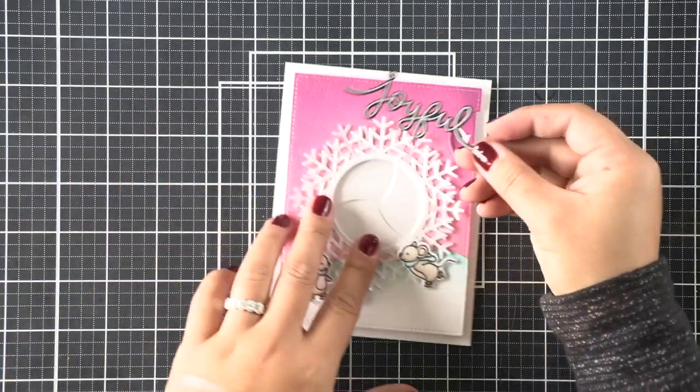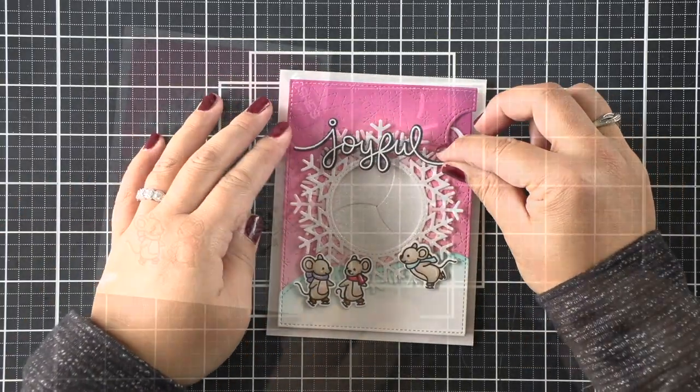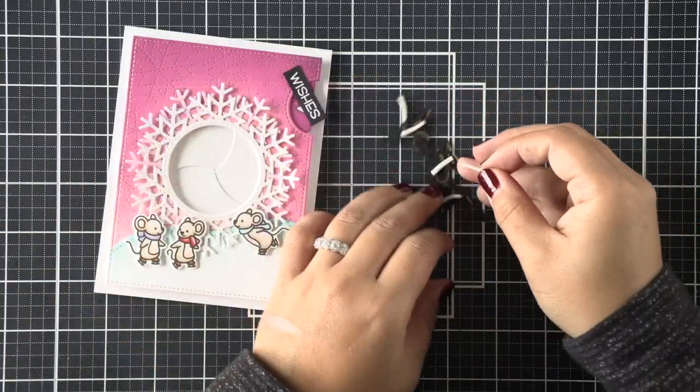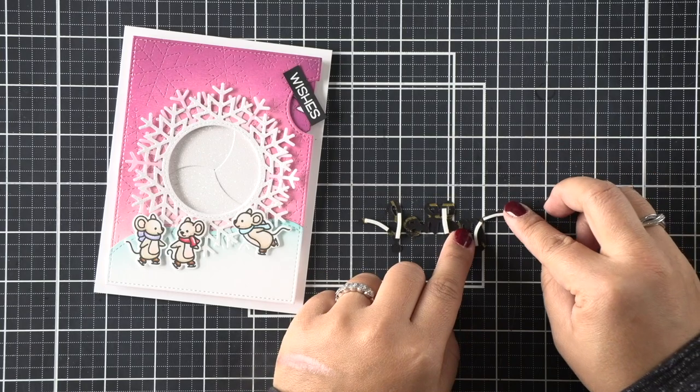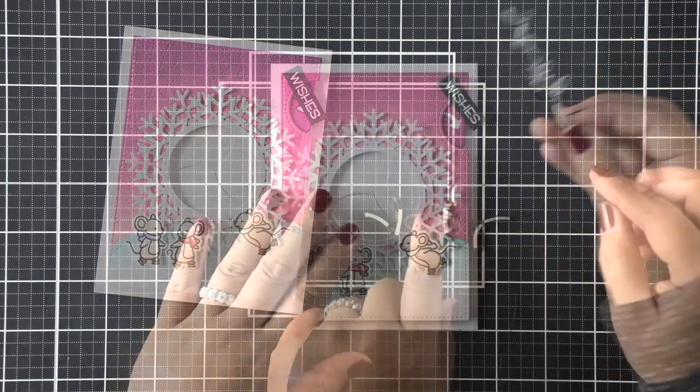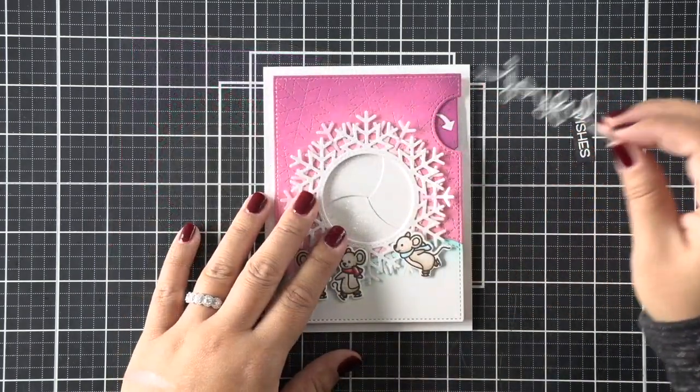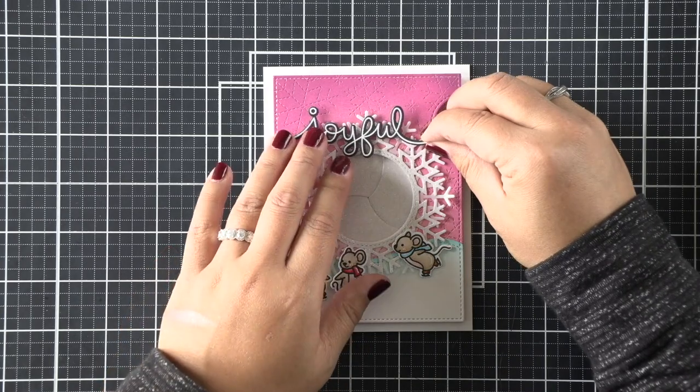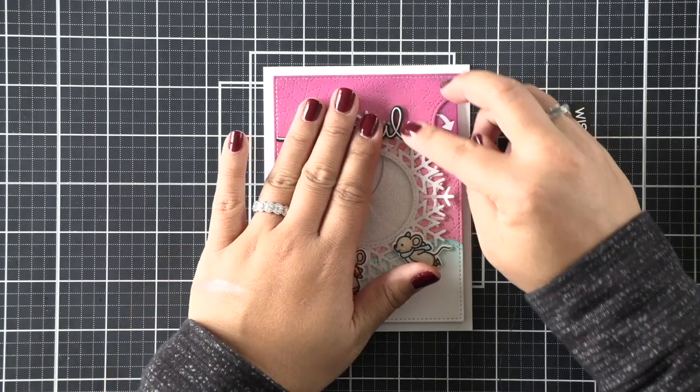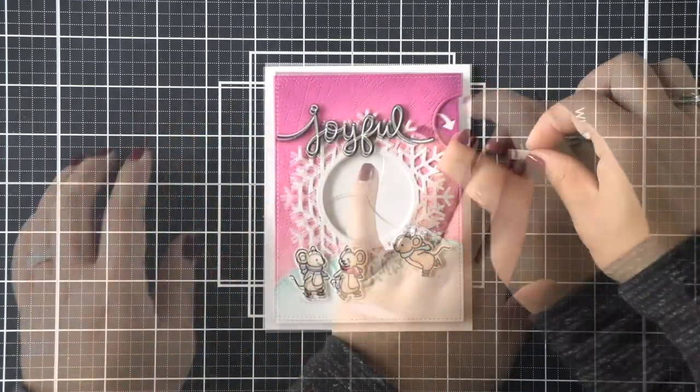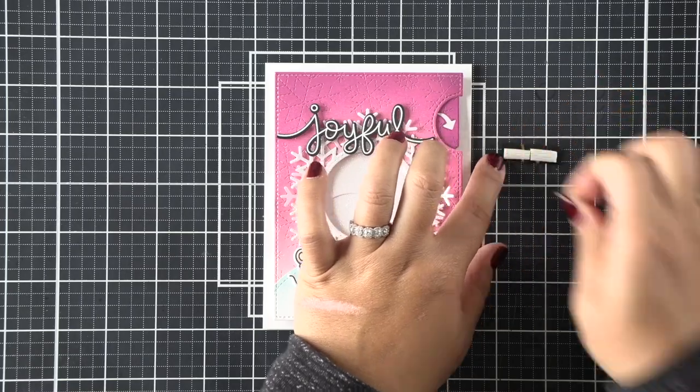On the back, I'm going to add tiny slivers of foam tape so that I can pop this up. That's completely not necessary—I just like a lot of dimension, and I don't like for glue to be all over the place. I feel like adding some foam tape and dimension kind of prevents that from happening.